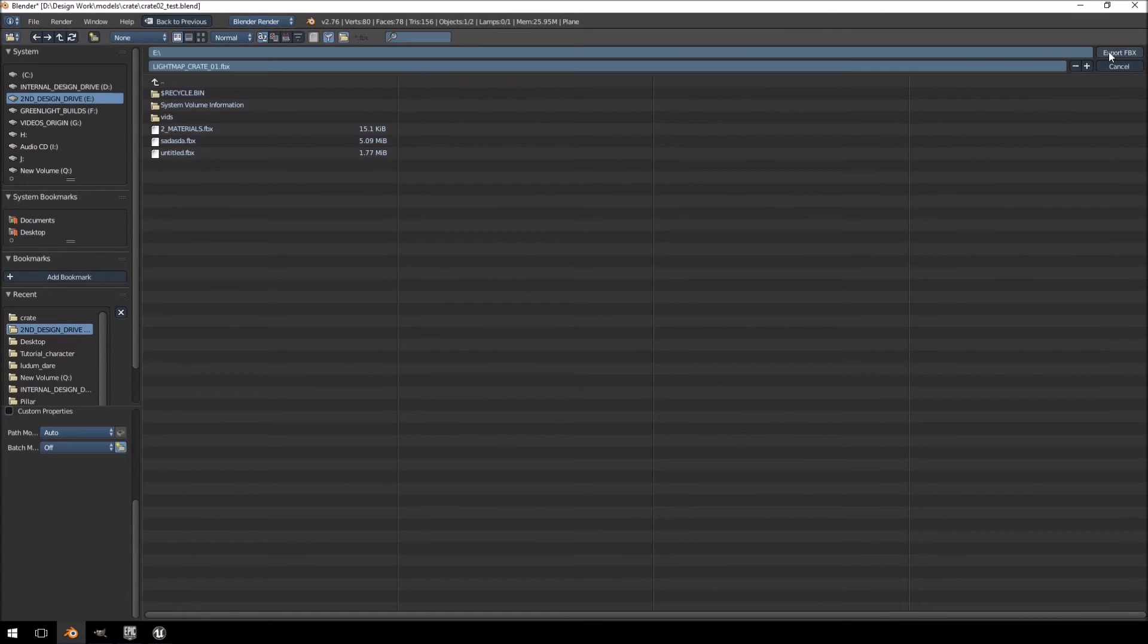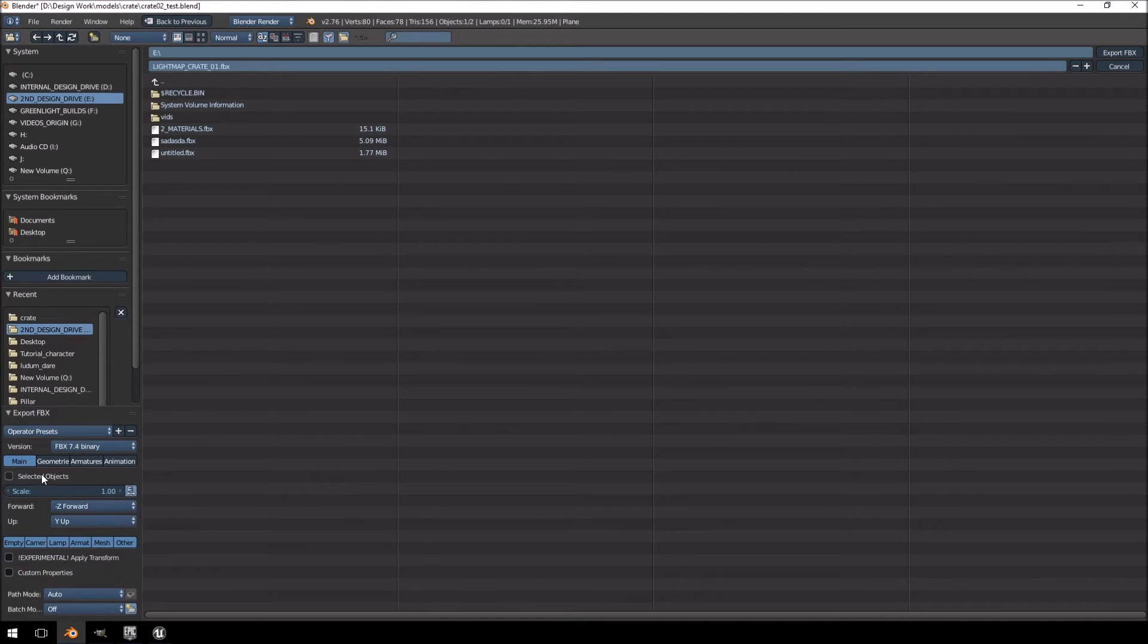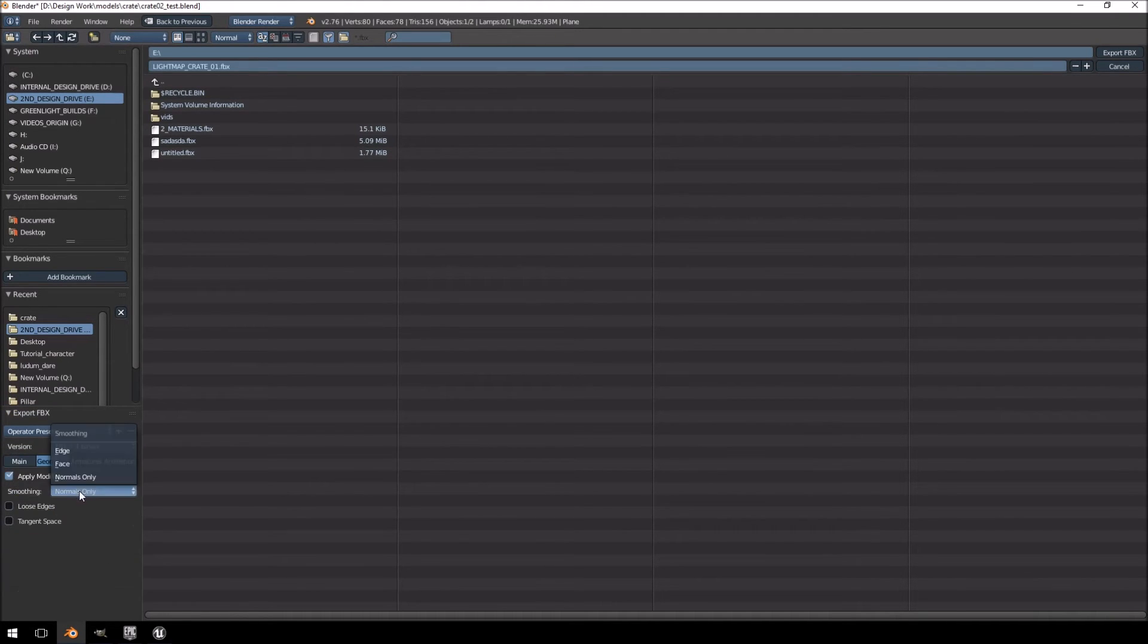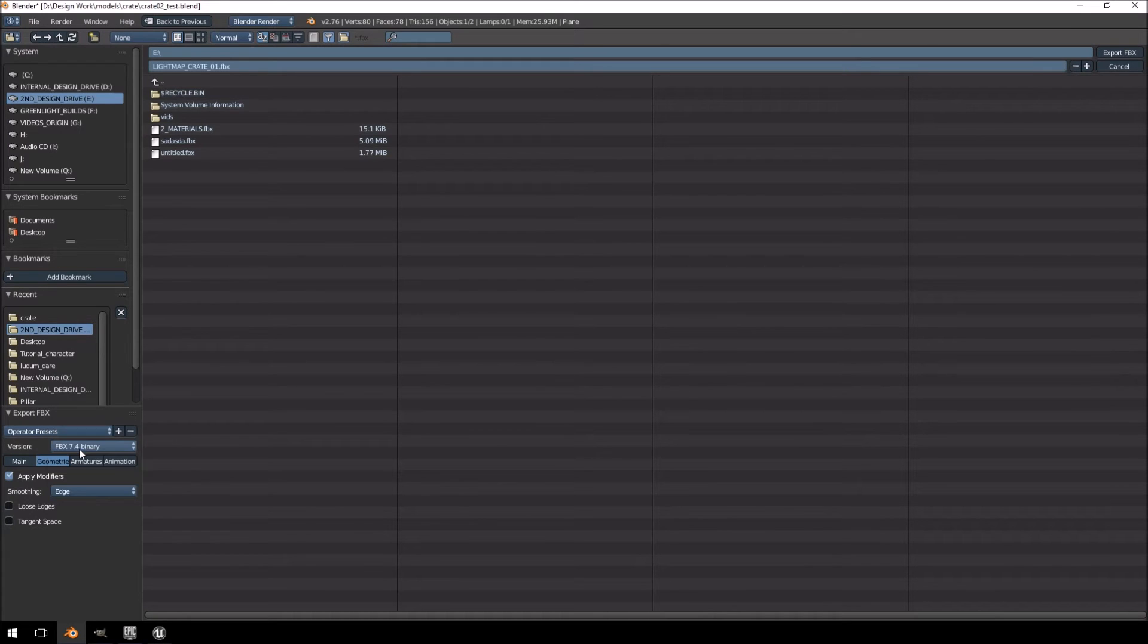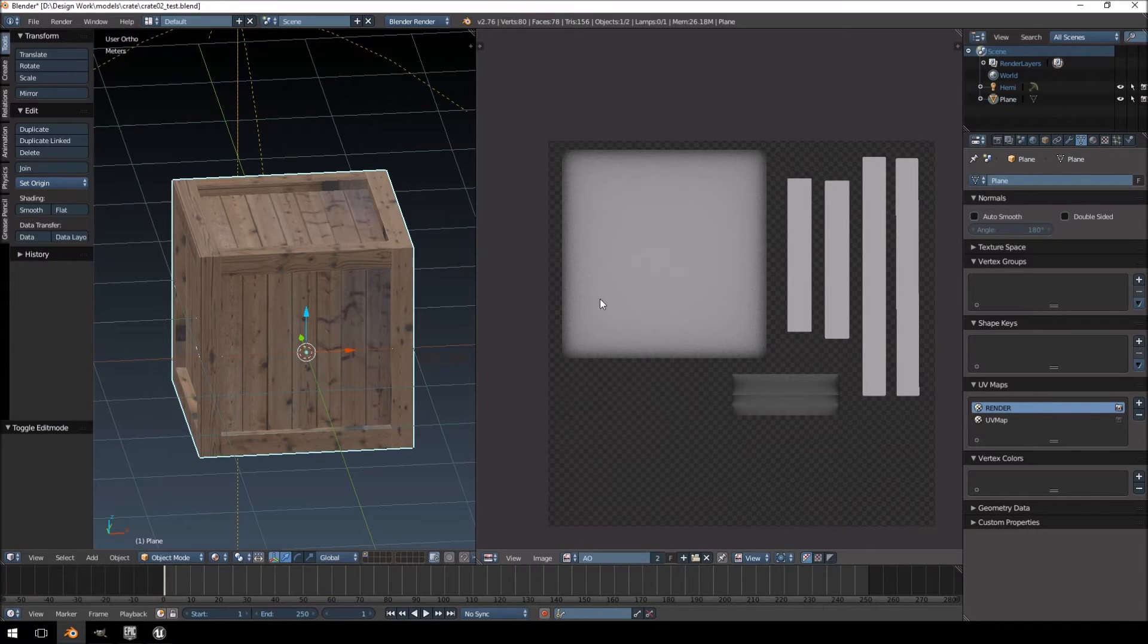And I'm going to just click Selected Objects, Geometry is just going to be Smoothing, will be Edge Detect. And I'm going to export that.